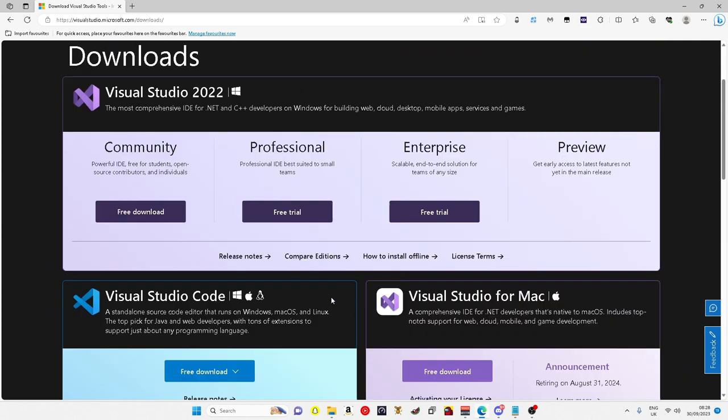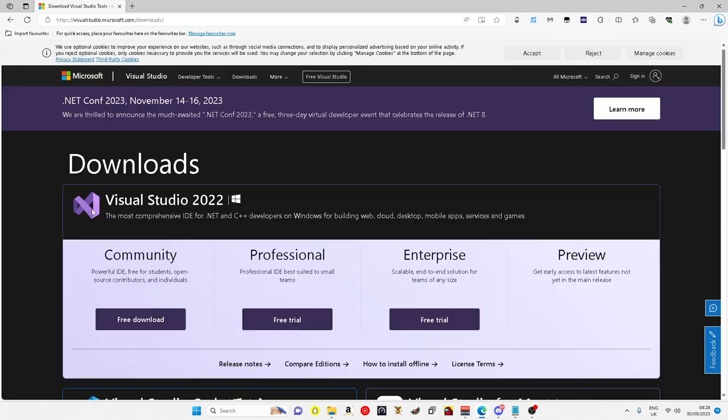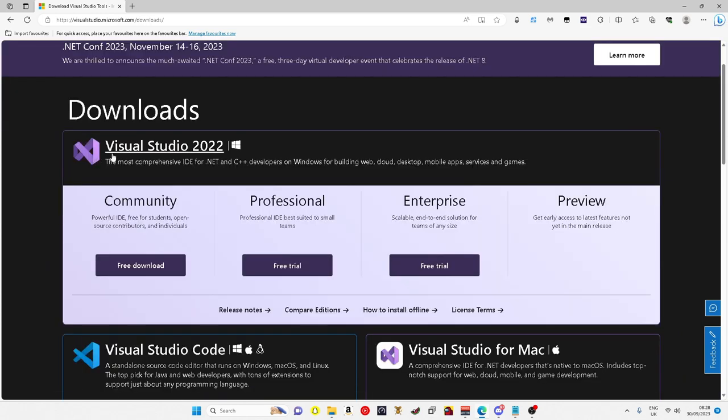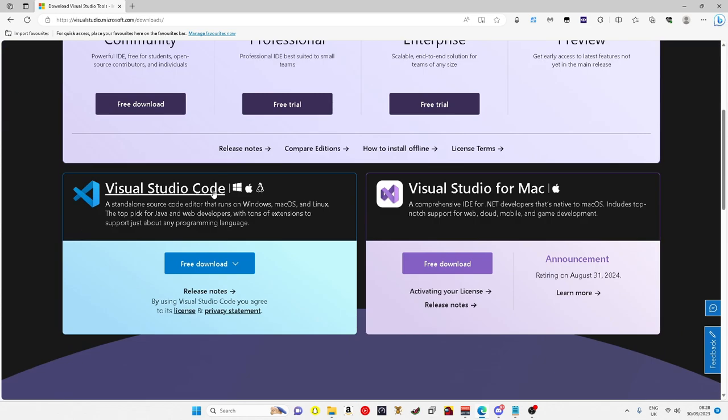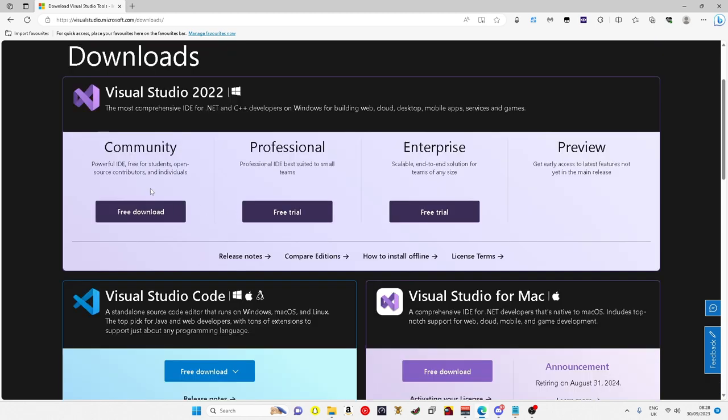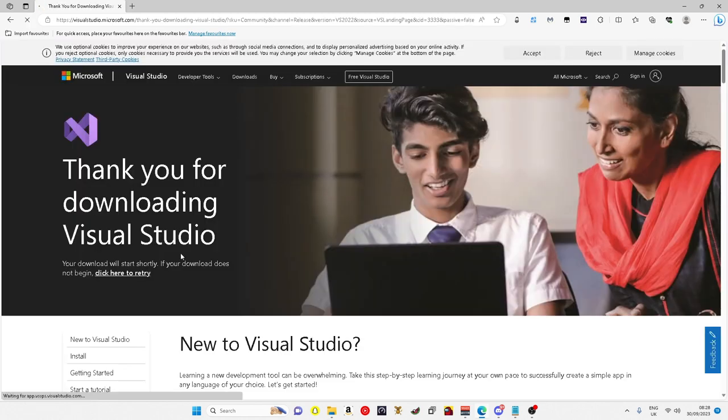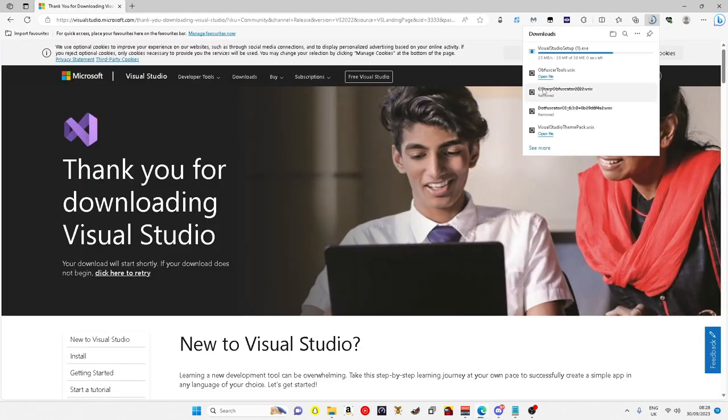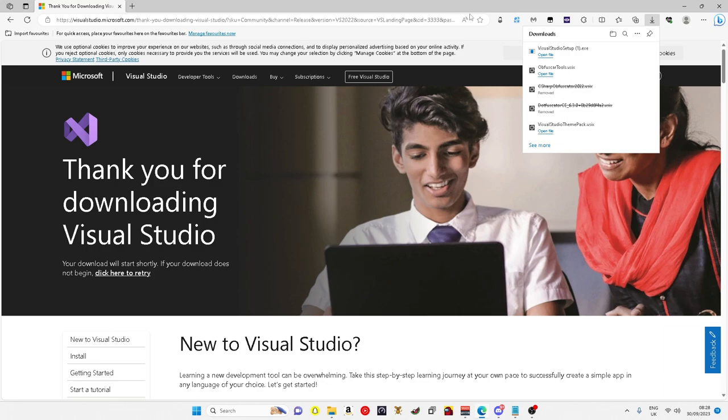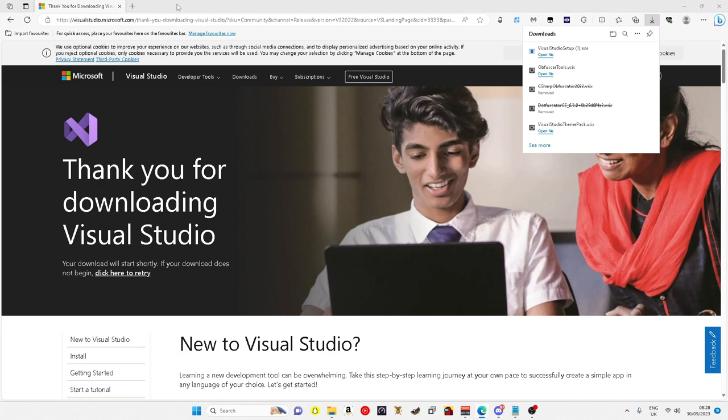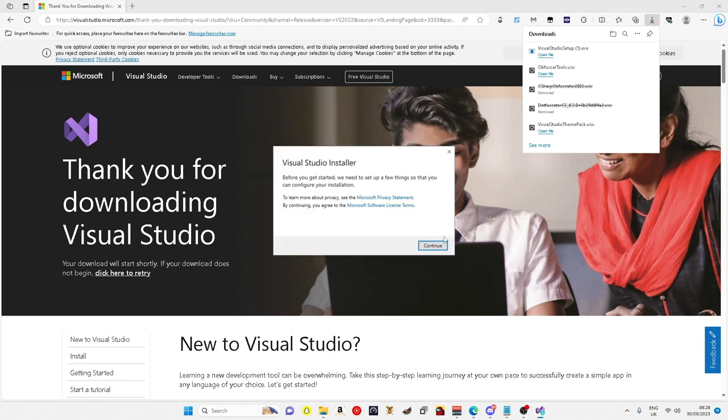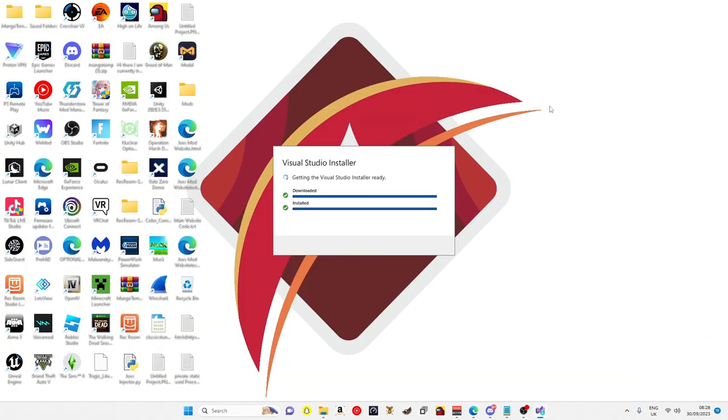You want the purple Visual Studio 2022, not Visual Studio Code. Go on community free download, let that download. You just want to open it up and click on it, then you click continue, get it installed.